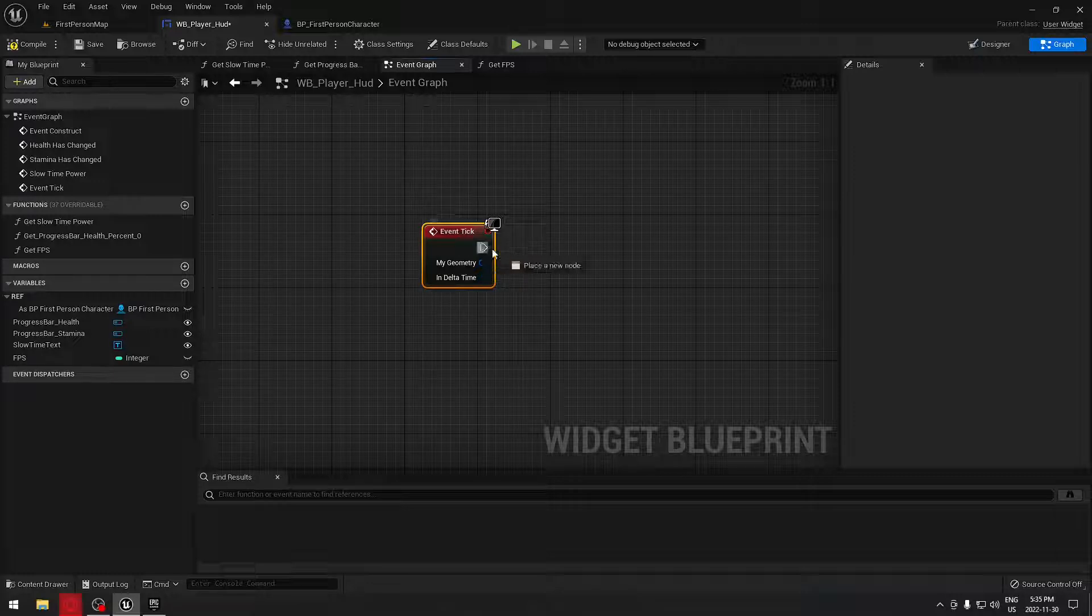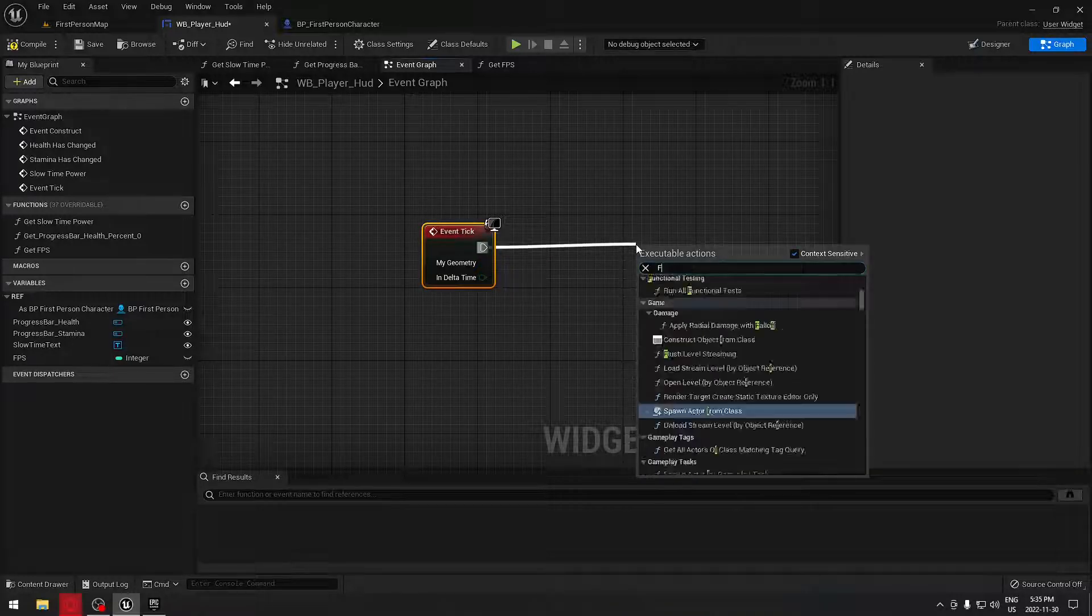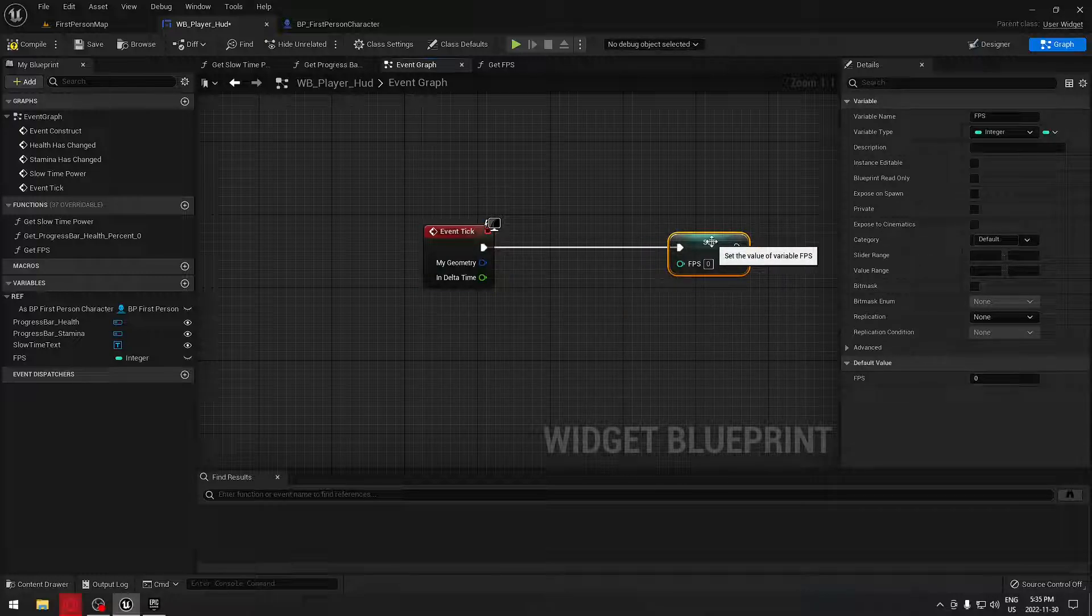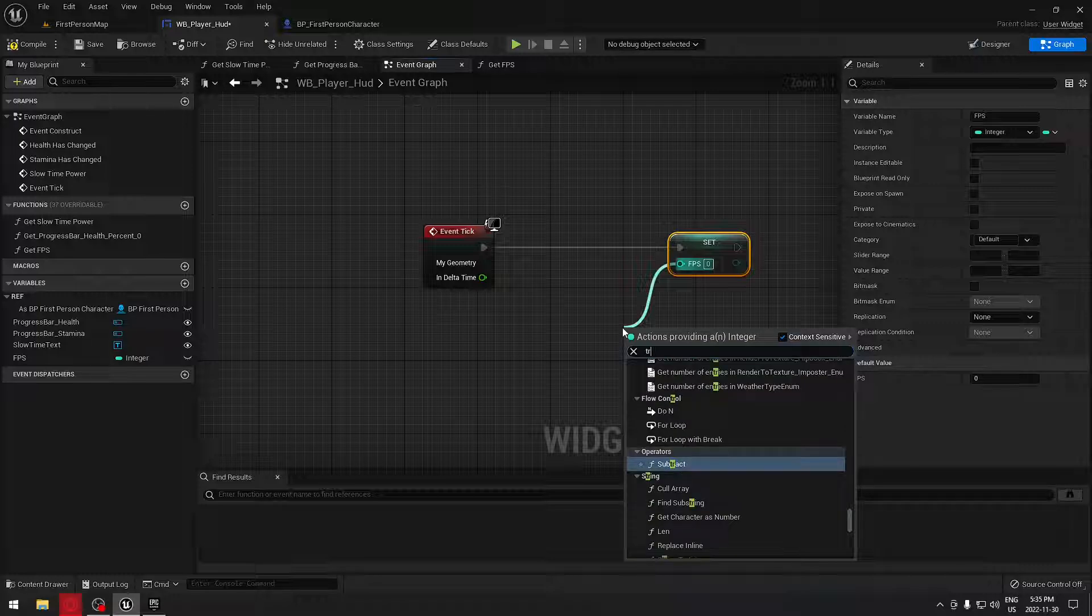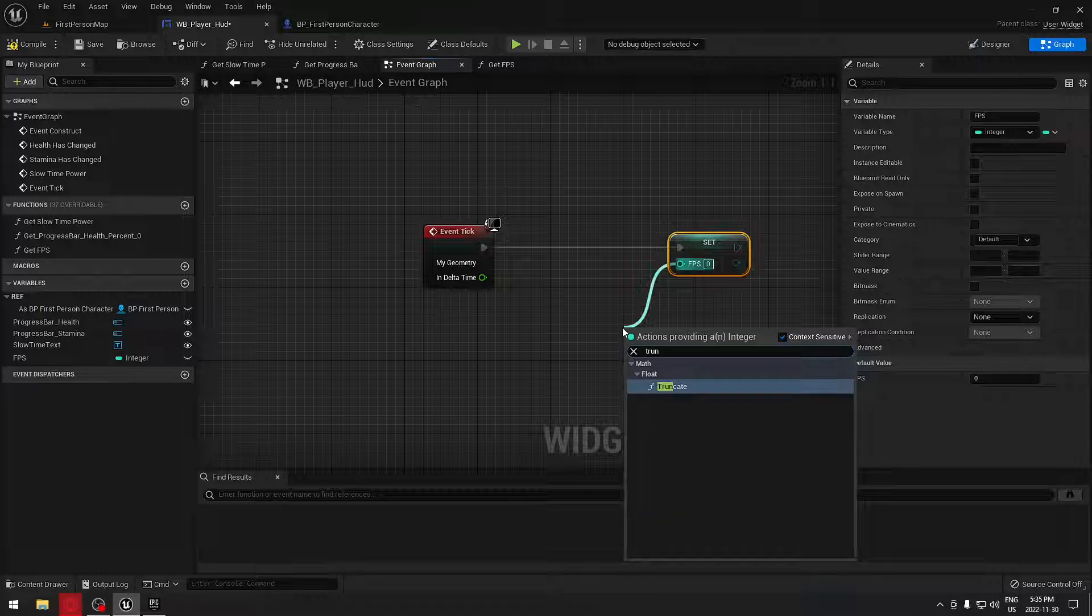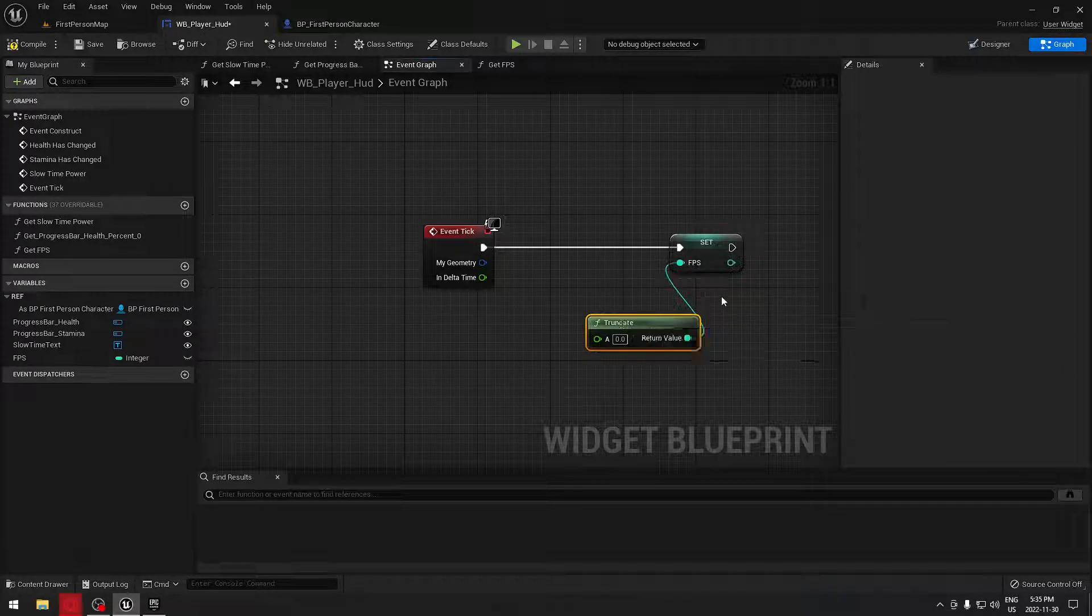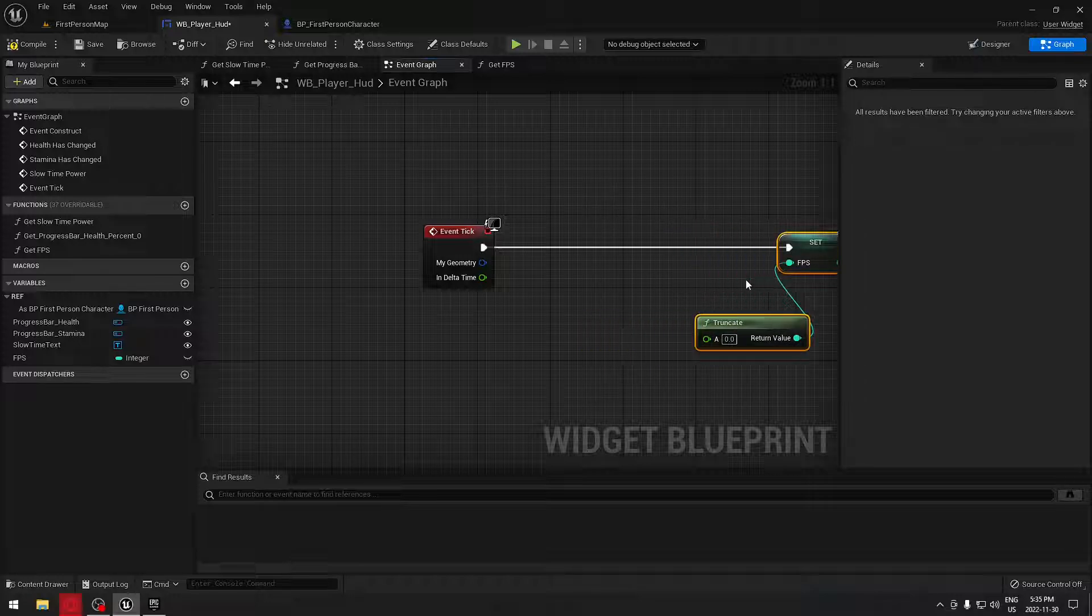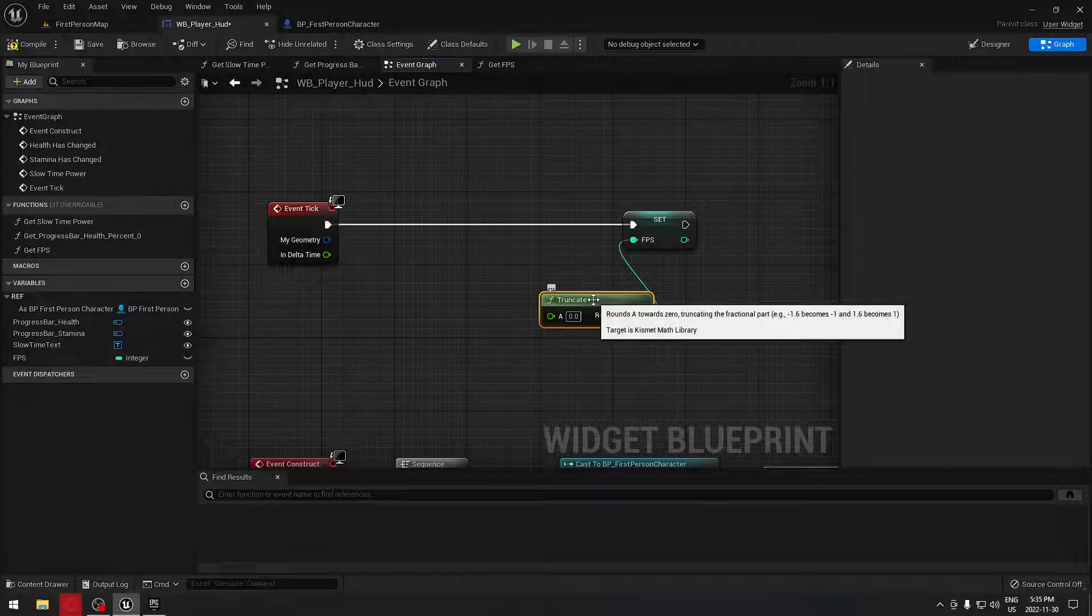We're going to set our FPS, drag and just search for set FPS. From that we're going to search for a truncate to get a number from zero.